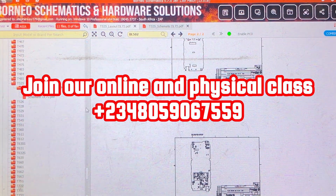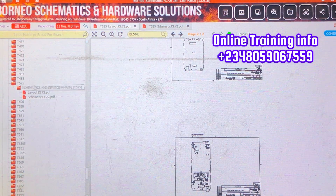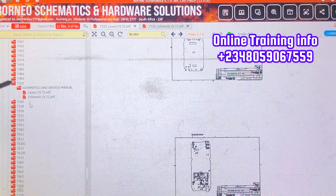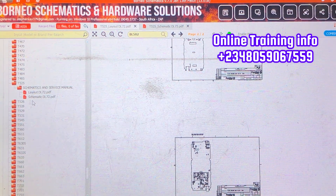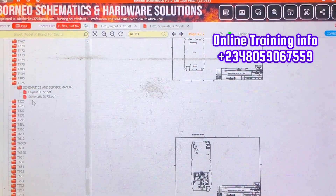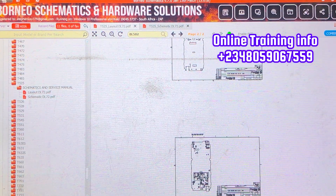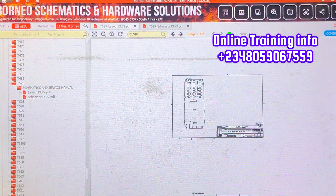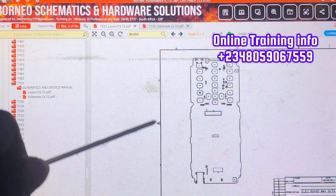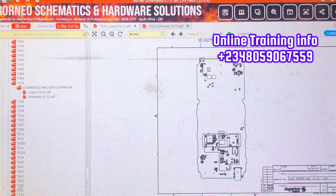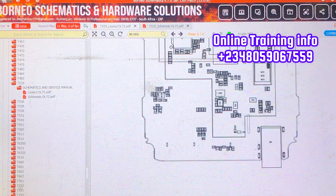Welcome back to another class. Today we are going to be studying a keypad phone, which is the Techno T525. It only has the schematic layout and the schematic diagram. This is the layout — this is how the front of the keypad phone looks like. This is the front side and this is the back side, where all the components are — the CPU, everything.